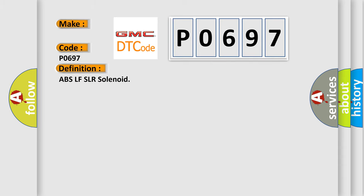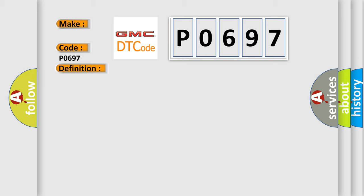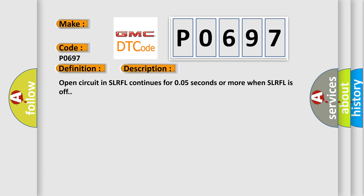The basic definition is ABSL FSLR solenoid. And now this is a short description of this DTC code: Open circuit in SLRFL continues for 0.05 seconds or more when SLRFL is off.